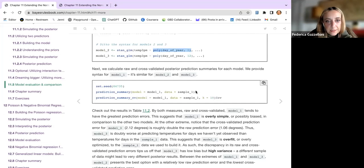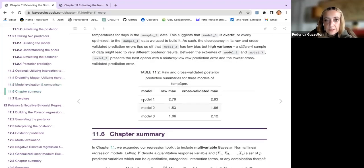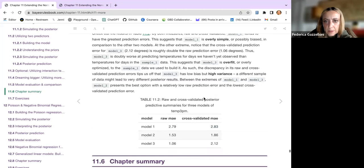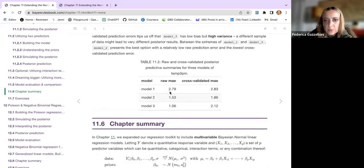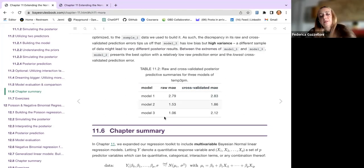We look at the summary for all three models including cross-validation results. Model one has an MAE of about 2.8, and the others are lower. The cross-validated mean absolute error is consistent across the three models.